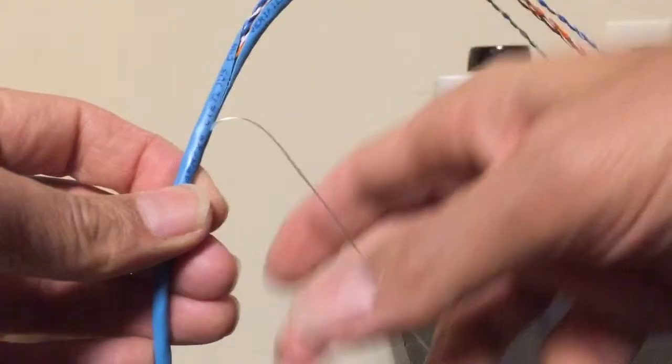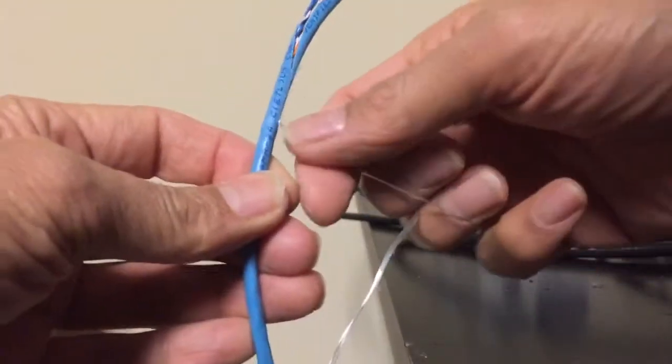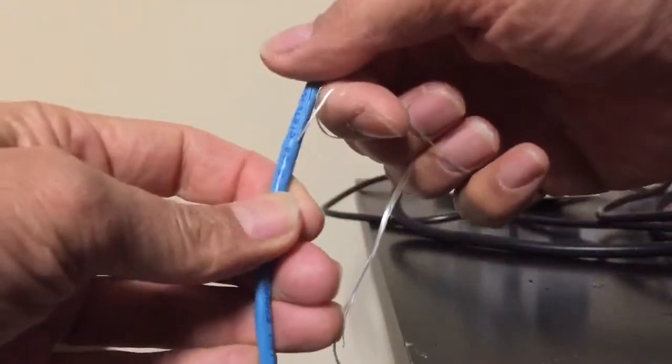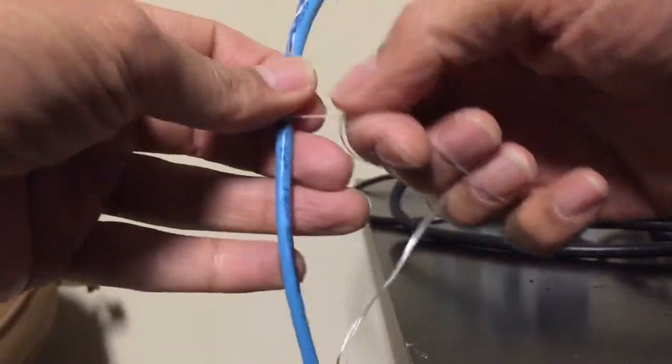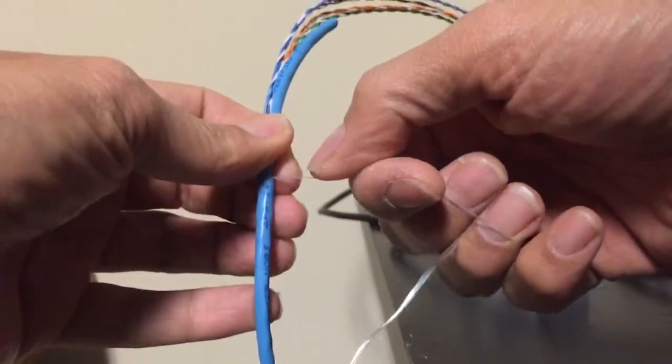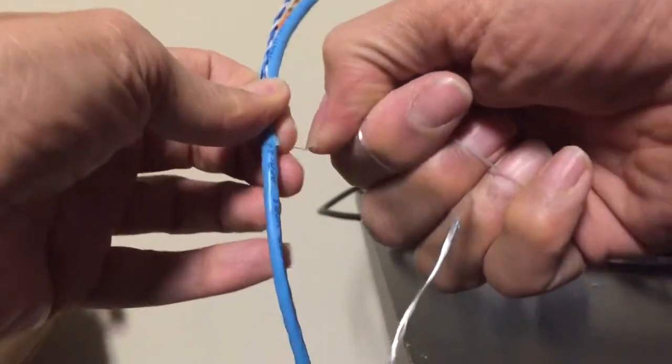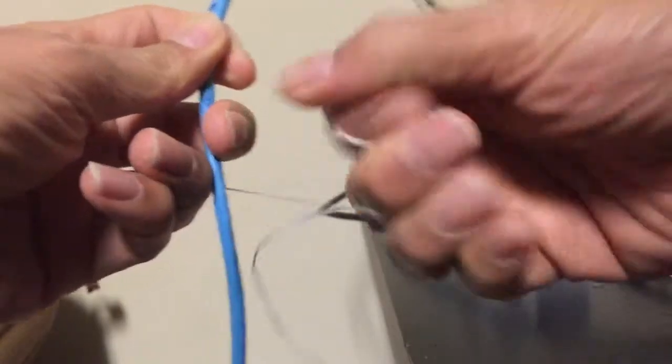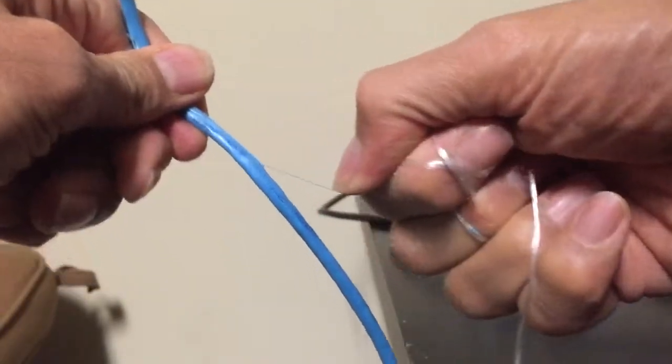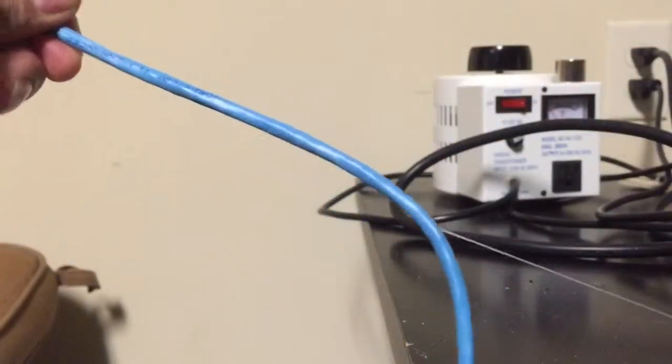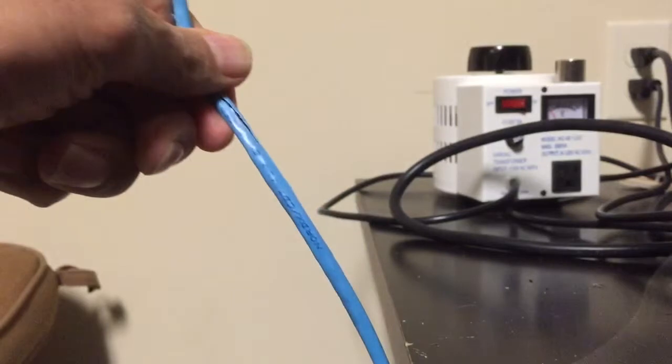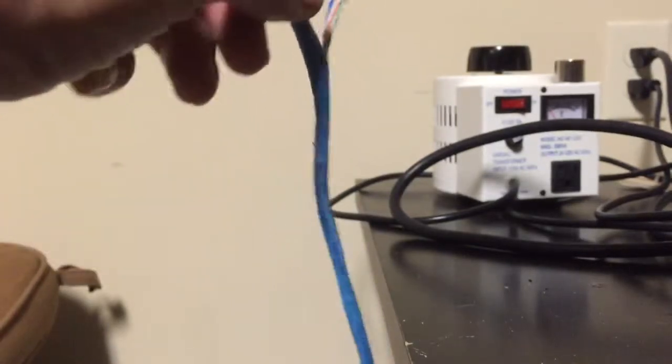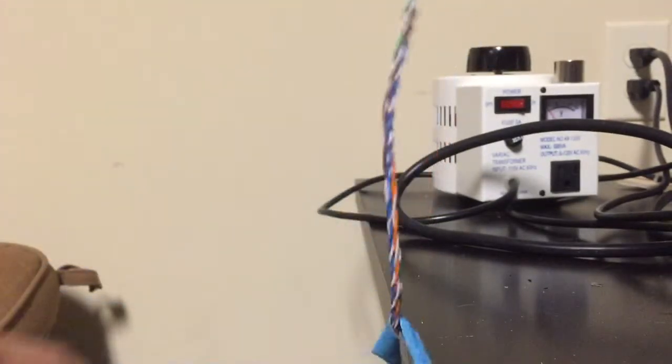So I found a good way of doing it is to just get hold of the nylon cord that's in the Cat5 cable that strengthens it, and you just pull it and it cuts right through the insulation. So what I'm doing right now is just pulling on it, and it cuts right through, and then you can just pull the insulation right off like that.